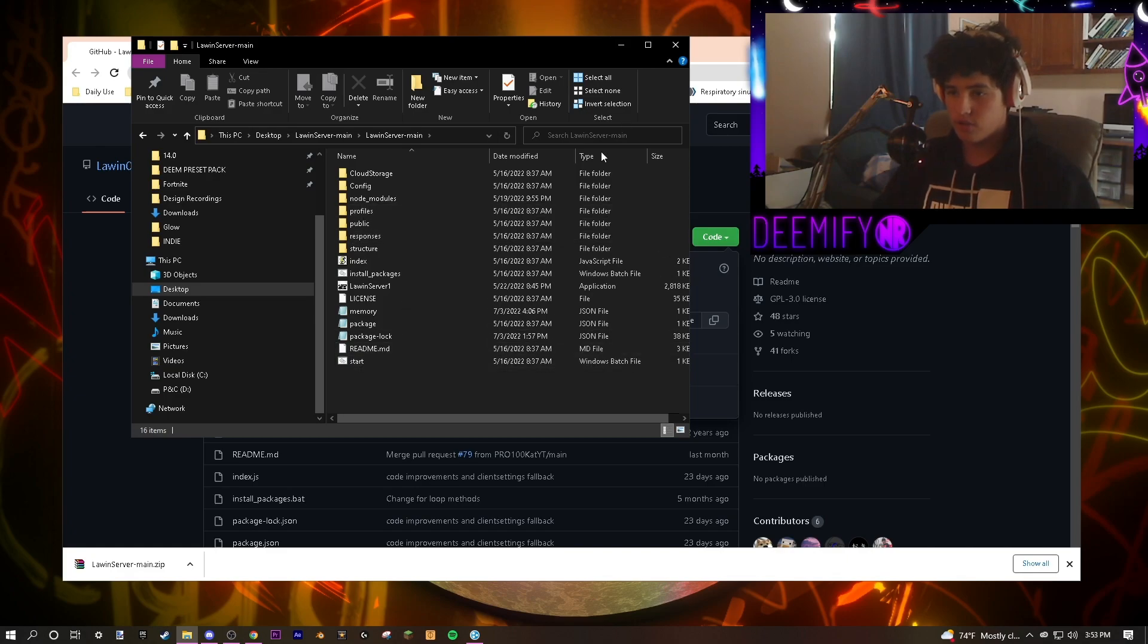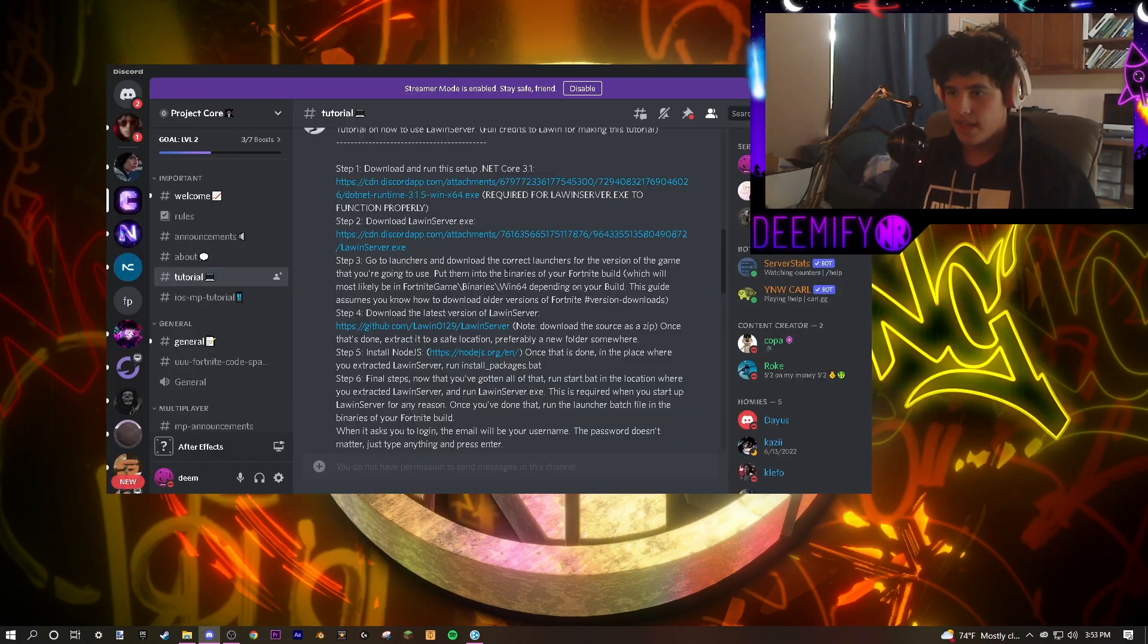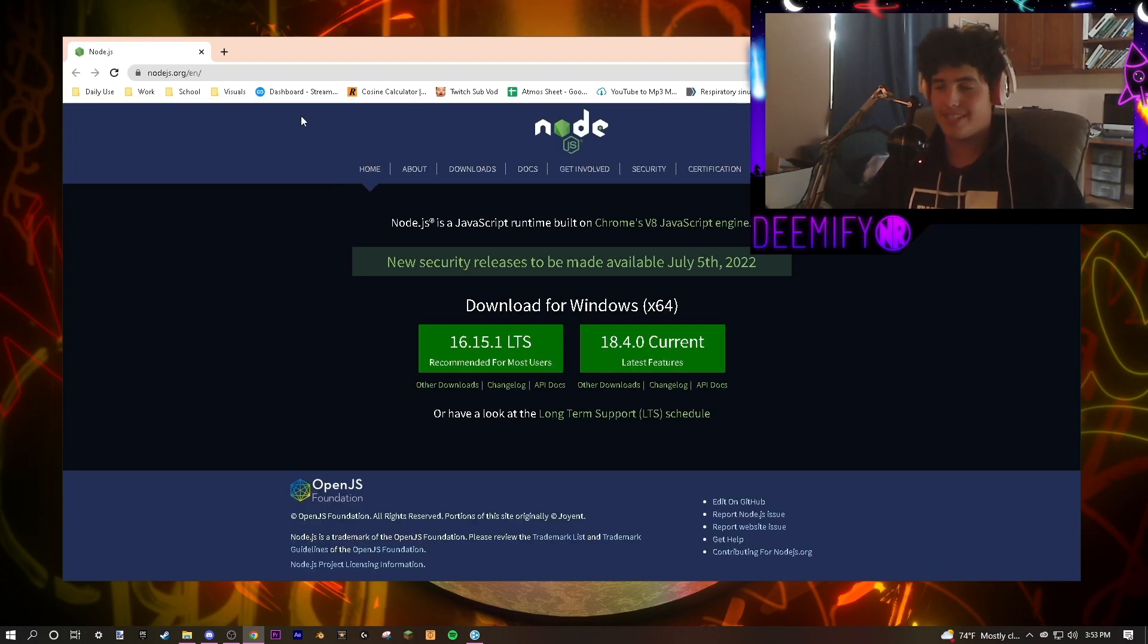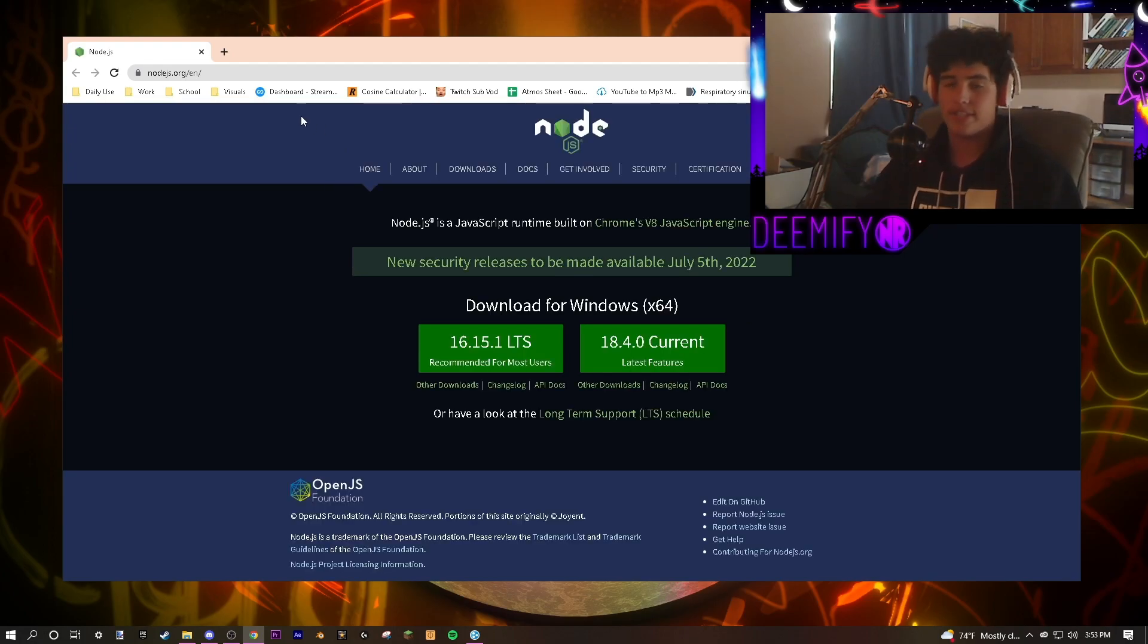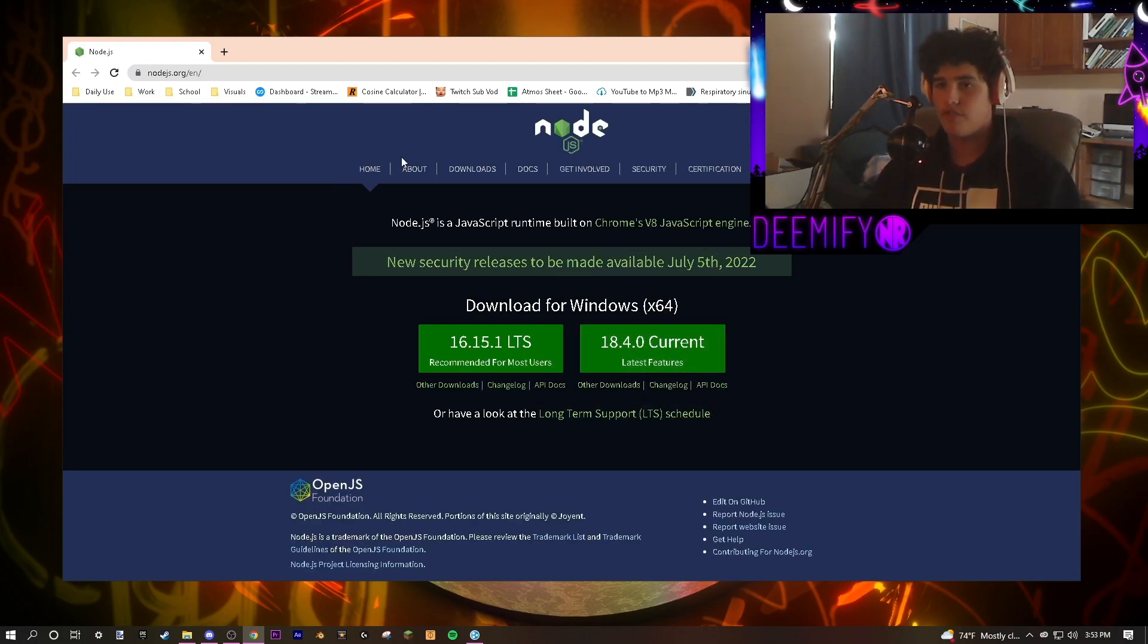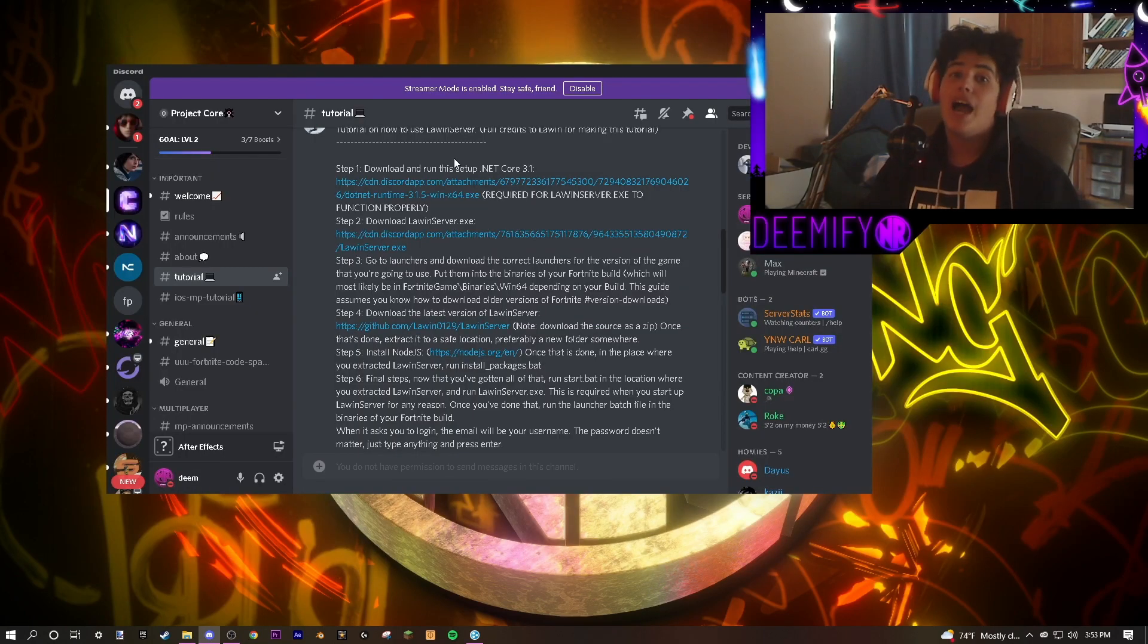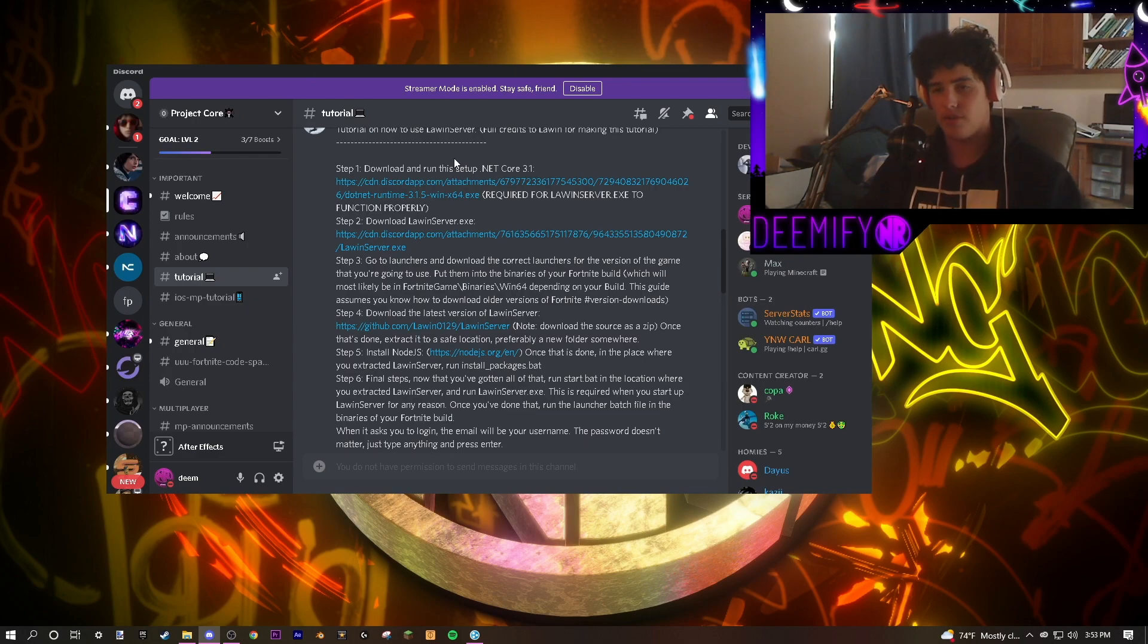Once you've done that, you're going to close out of that and click start. The next step is to download Node.js. Node.js is going to allow all these things to work together. Just get the current version, follow the instructions to install it. And once you've done that, I'll show you exactly step-by-step how to start your game and get it running with no errors.